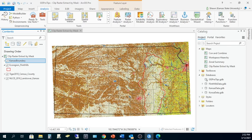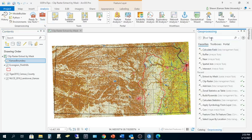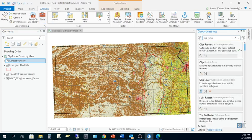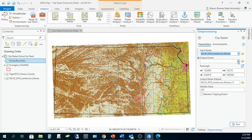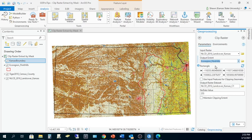First, I'll use Clip Raster, which is designed to cut out a portion of a raster dataset based on a rectangular envelope using either a minimum or maximum set of XY coordinates, or by using another file to define the spatial extent of interest. Once I've found and opened the Clip Raster tool, I'll pass three values to the required parameters, including the statewide NLCD data product for input raster, the Flint Hills boundary file for the output extent, and I'll make sure I like the name of my output and where it's being written to.